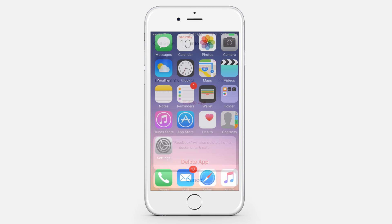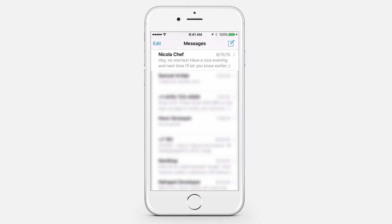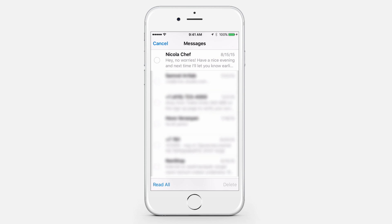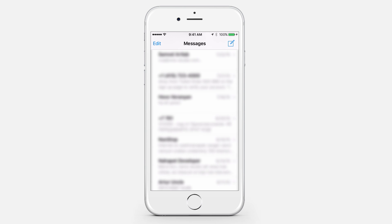Remove large messages and threads. Open Messages and tap Edit. Select the message that you want to delete and tap Delete. Repeat as necessary.